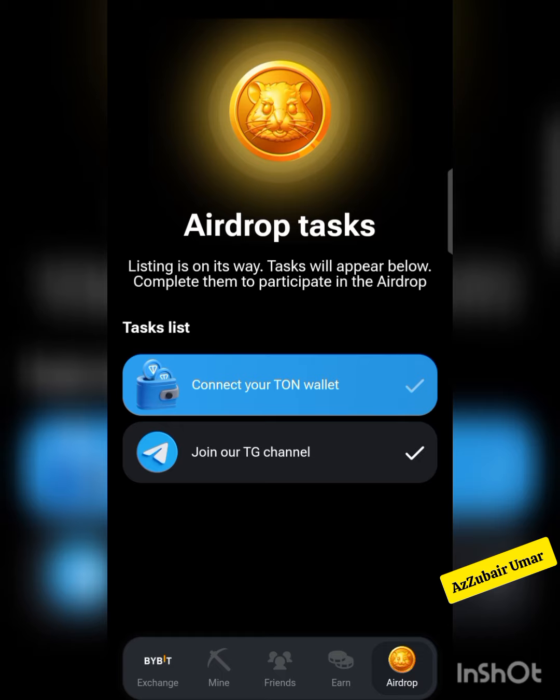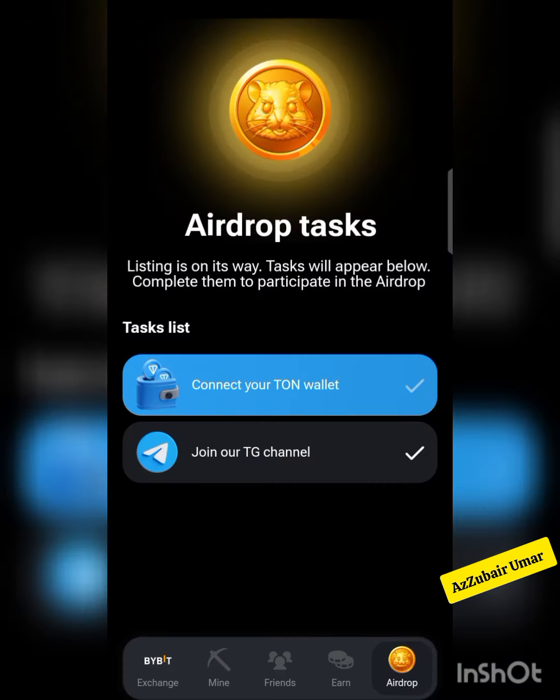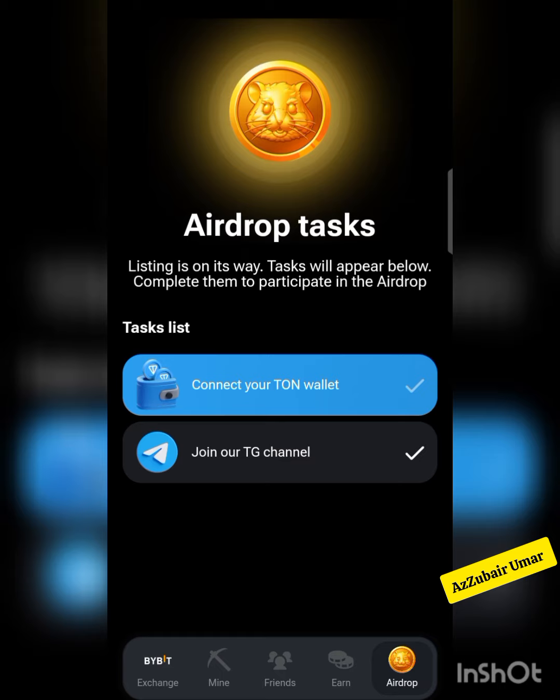When you go back, you can now click on Airdrop and you'll see the connect wallet option is checked — that means the wallet is connected. Don't forget to like this video, share it, and subscribe to my YouTube channel, because I'll be dropping many crypto mining and cryptocurrency updates.